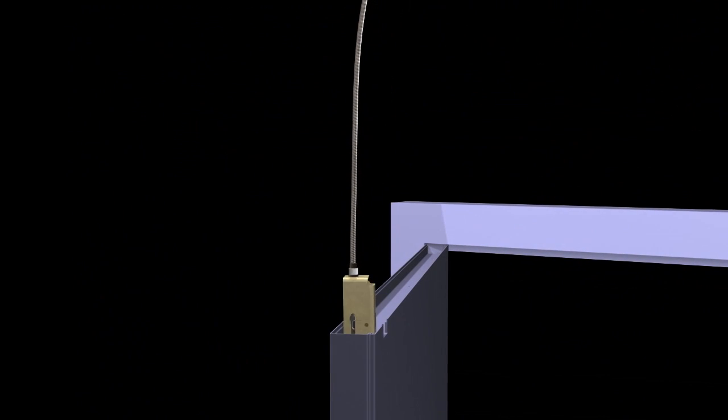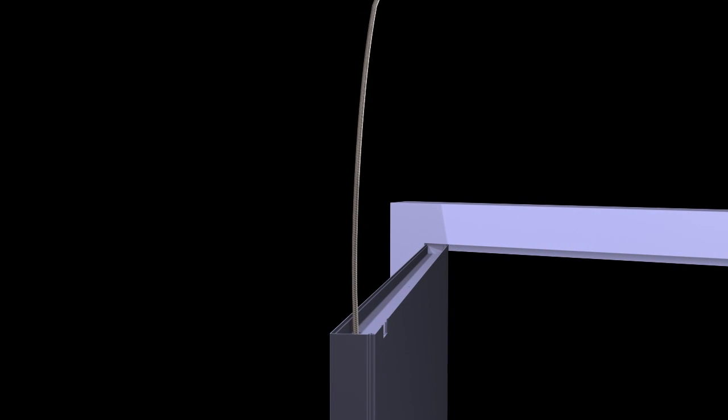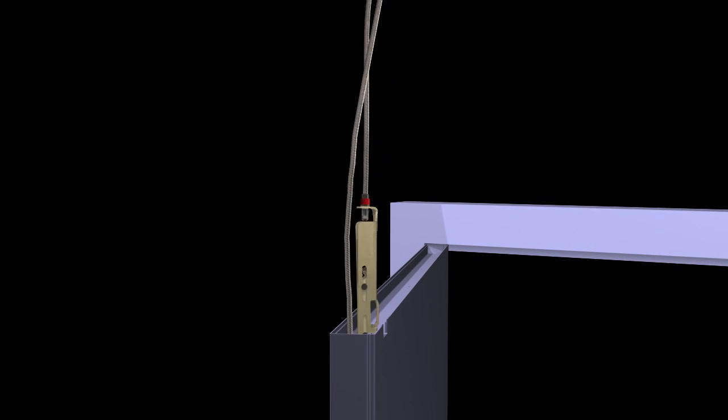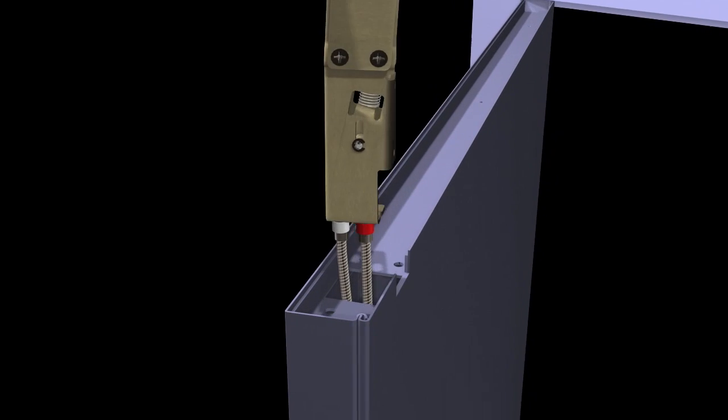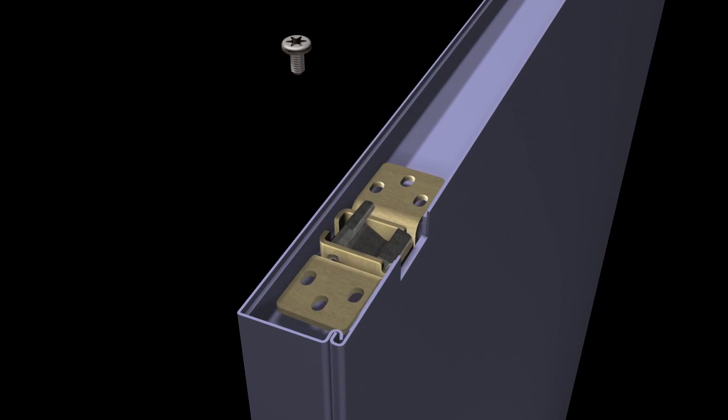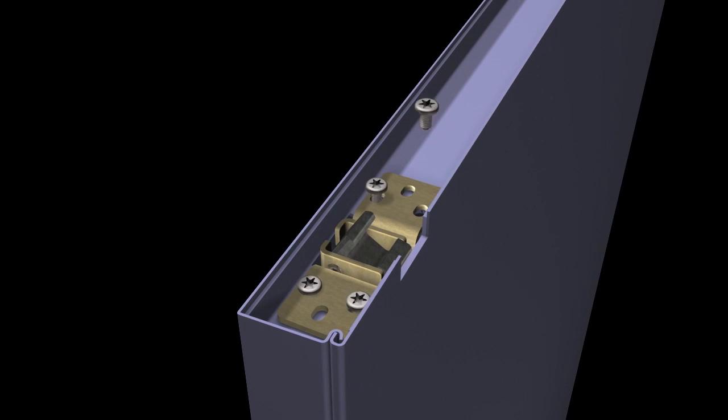Installing Von Duprin's concealed vertical cable system with a 98-99 series or 33-35A series exit device is much different than working with traditional concealed rods.